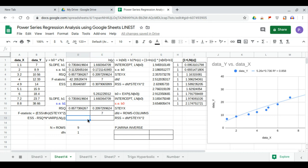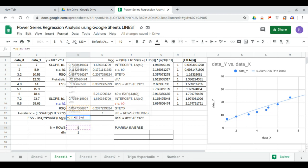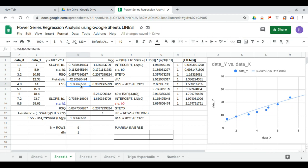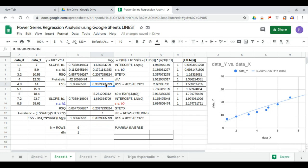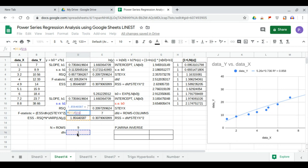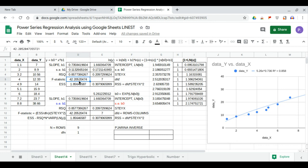We calculate the regression sum of squares, equal to r-squared times n (number of rows) times the population variance of ln(y). The result 1.856 matches our LINEST output. The residual sum of squares equals the degree of freedom of the denominator times STEYX squared. The F-statistic equals the regression sum of squares divided by the numerator degrees of freedom, divided by STEYX squared, giving 42.205, which matches the LINEST output.